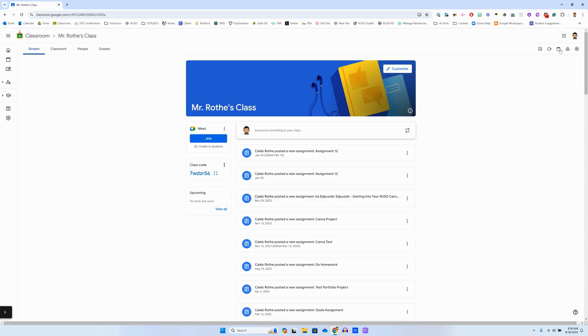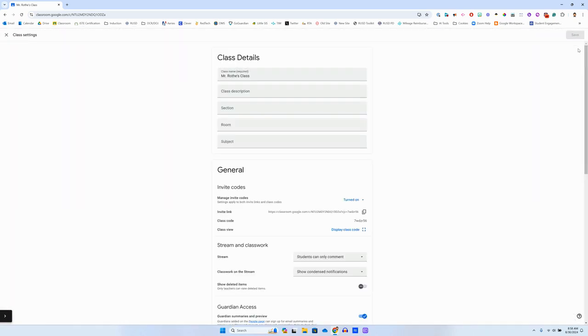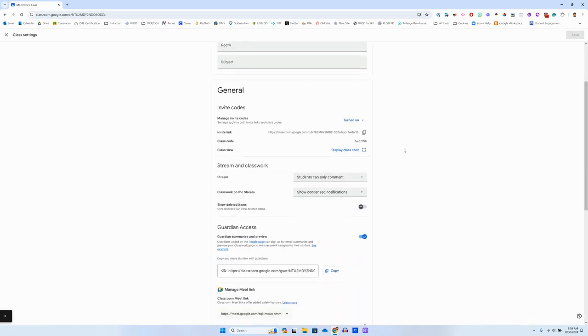So in your Google Classroom, you're going to head up to the upper right-hand corner and click that settings gear. When you do that, it'll bring you into the settings for your whole Google Classroom.